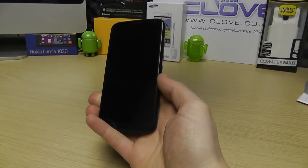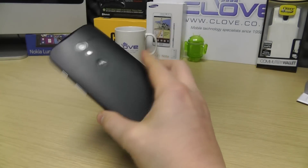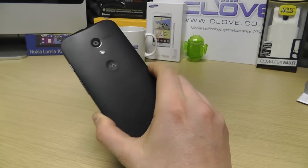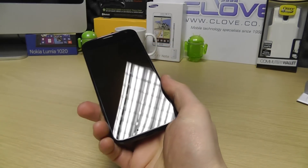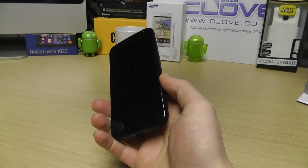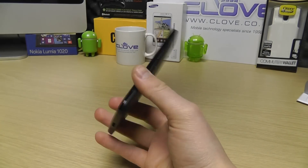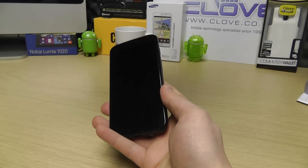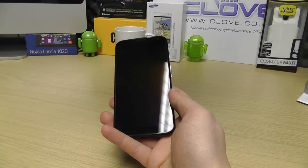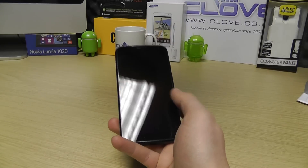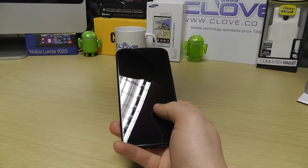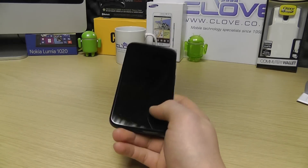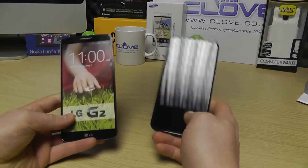Hello, here we are with a quick hardware size comparison of the Motorola Moto X against some other smartphones that are available on the market or you may have used in the past, to just give you an idea of what it's like in terms of physical size if you haven't had hands-on with it.